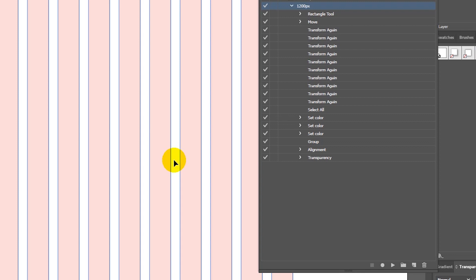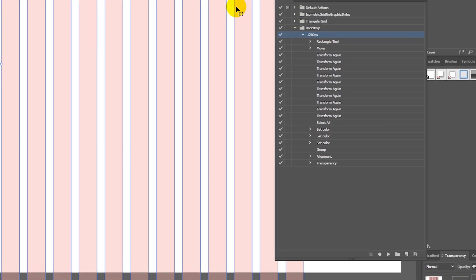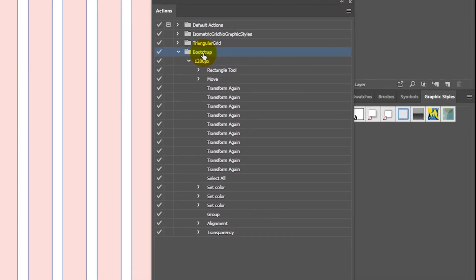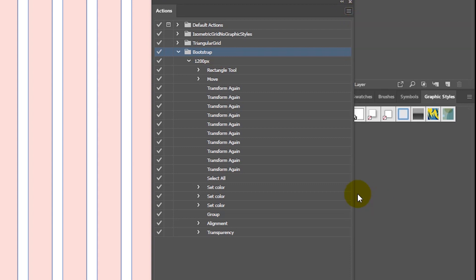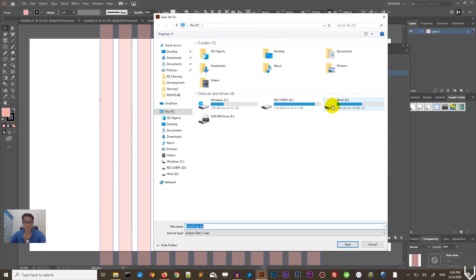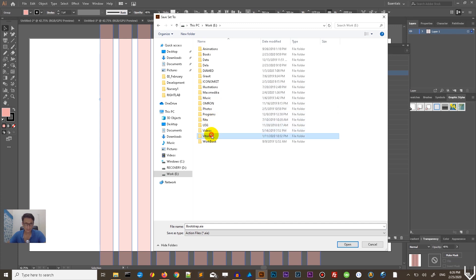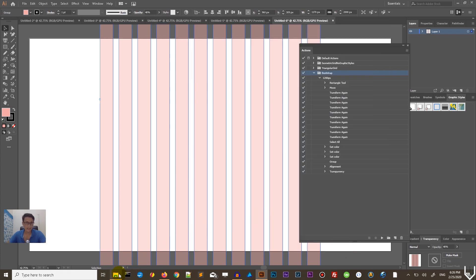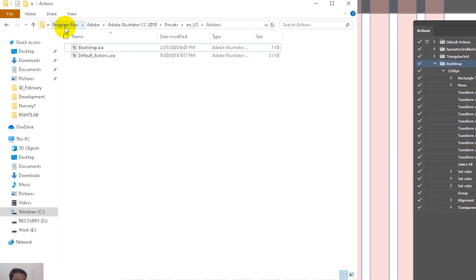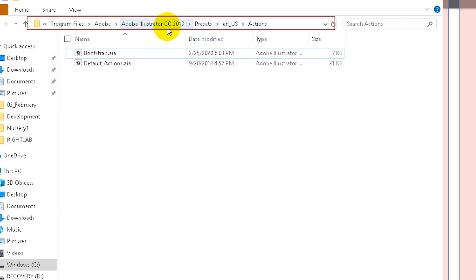Now let me show you how to save it permanently. Select the Bootstrap folder and go to the menu on the top right and click Save Action. Call it 'Bootstrap' and save it wherever you want. To permanently store it with your Adobe Illustrator setup, go to Program Files > Adobe > Adobe Illustrator CC 2019 or 2020 > Presets > en_US > Actions. Click Save and it's done.